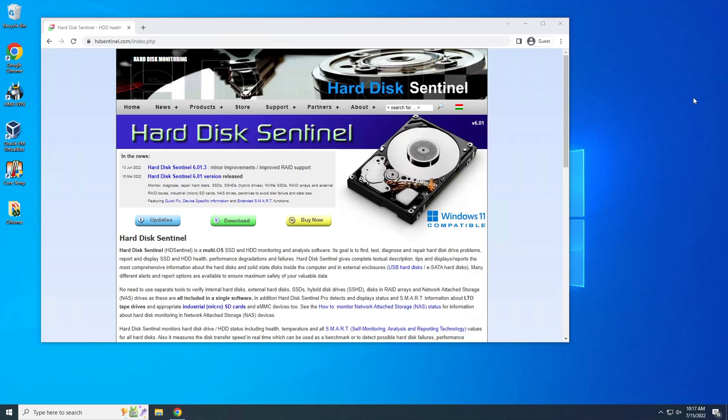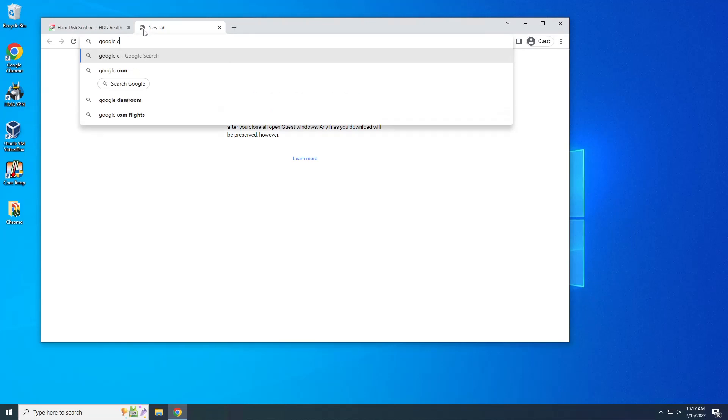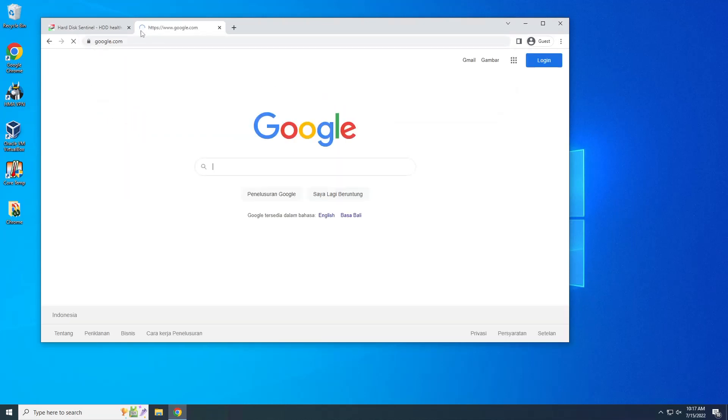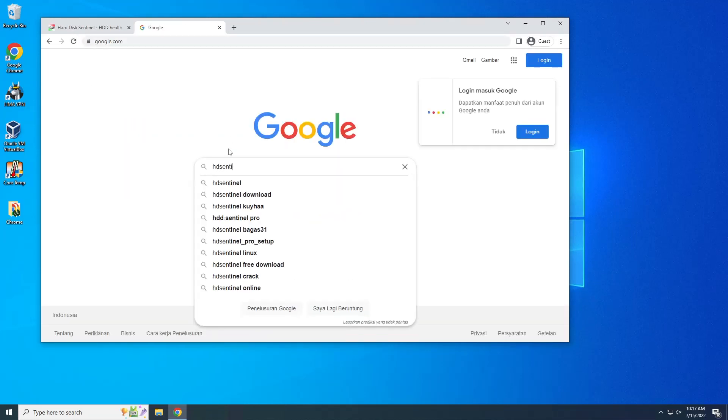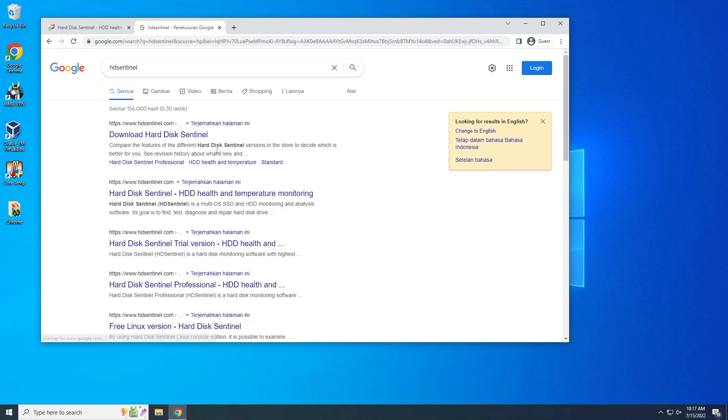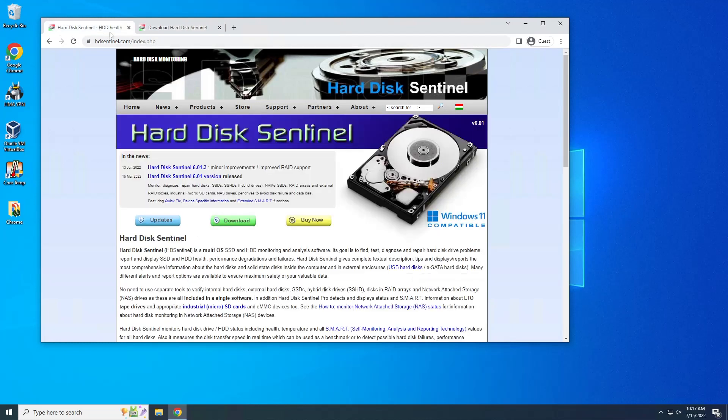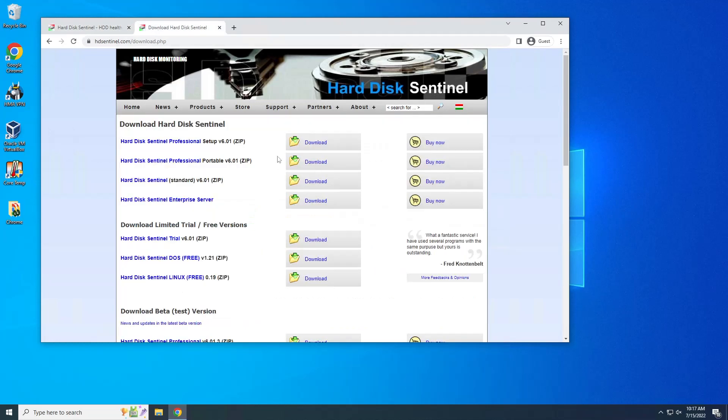So if I want to know the health of the hard drive, I simply Google it like HD Sentinel. Just google.com and HD Sentinel. Okay, so on the very top you can click on that, on this site, the very top. To download this thing, they have several such as setup and portable, but for now for our purpose we're going to use the portable one.